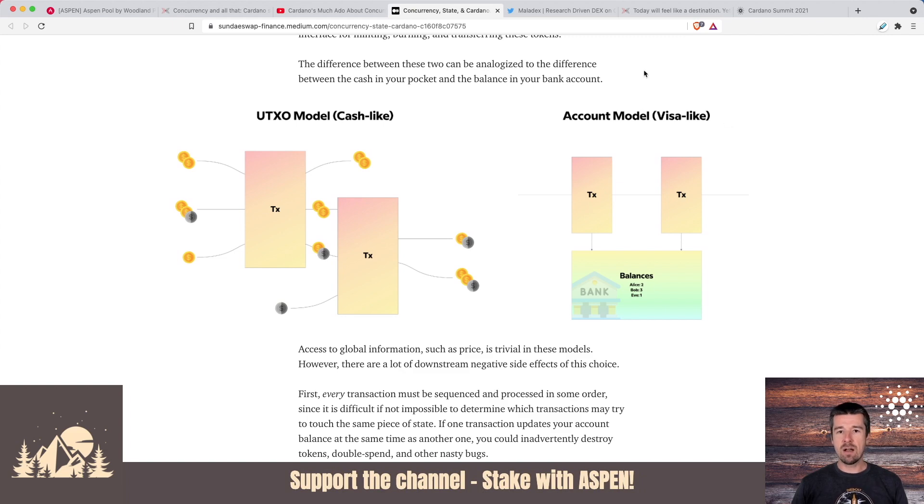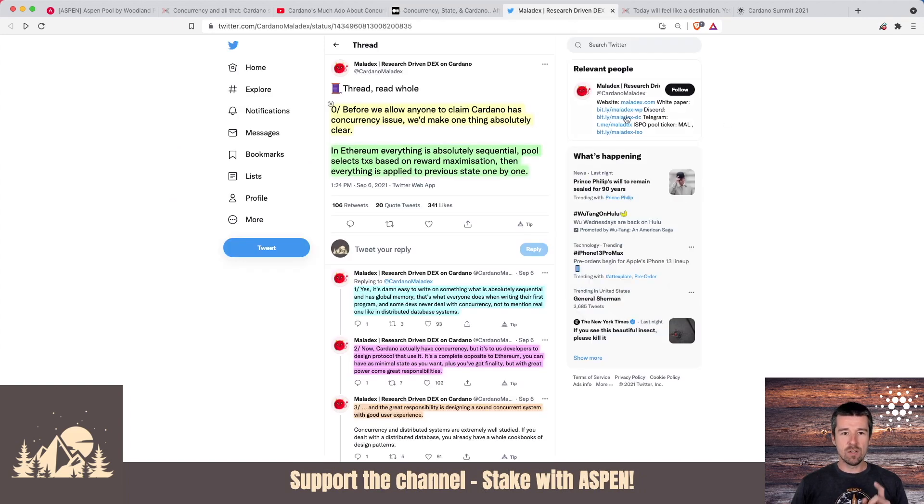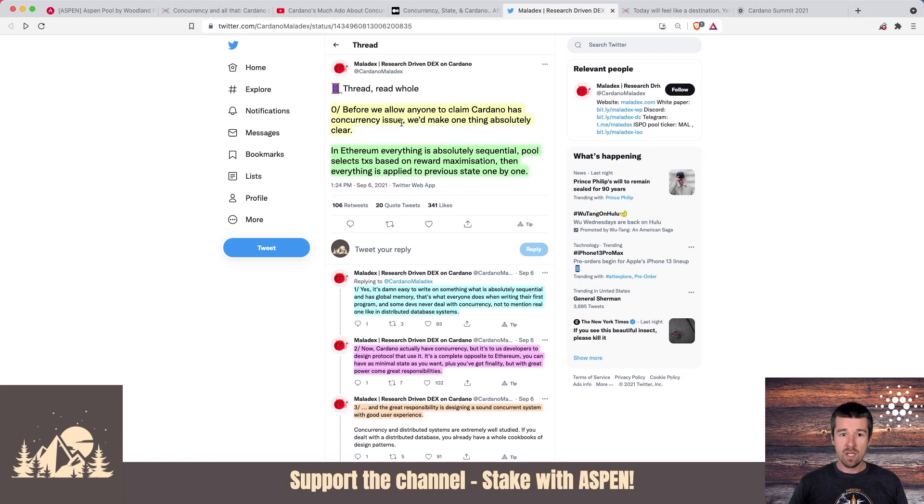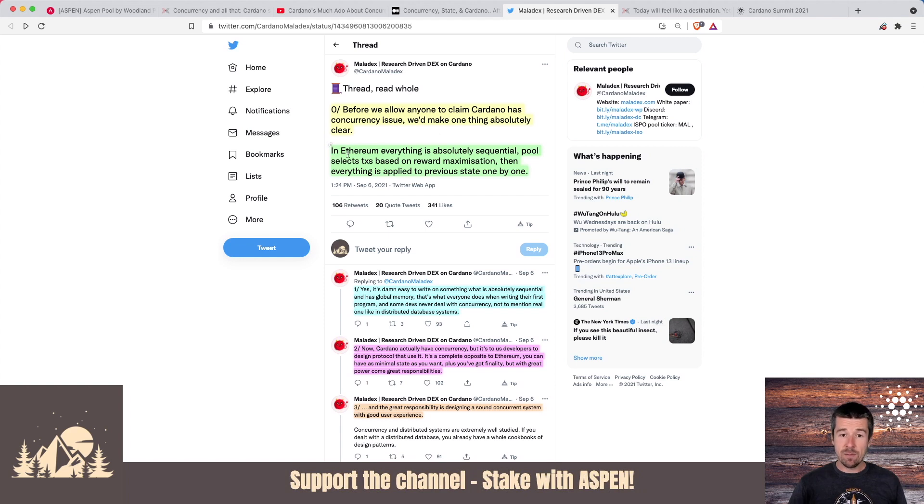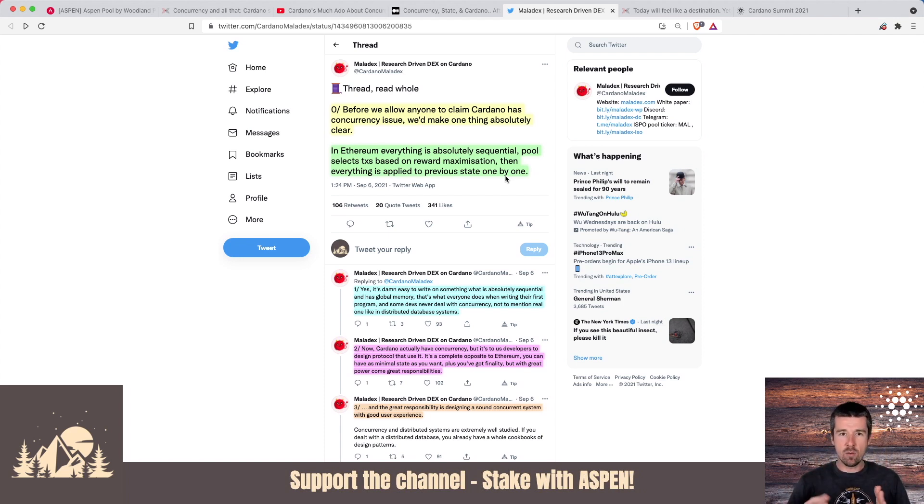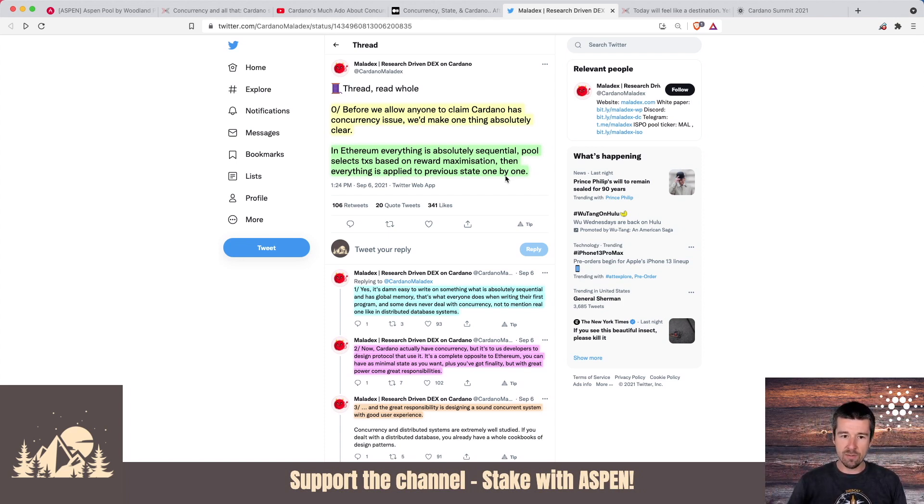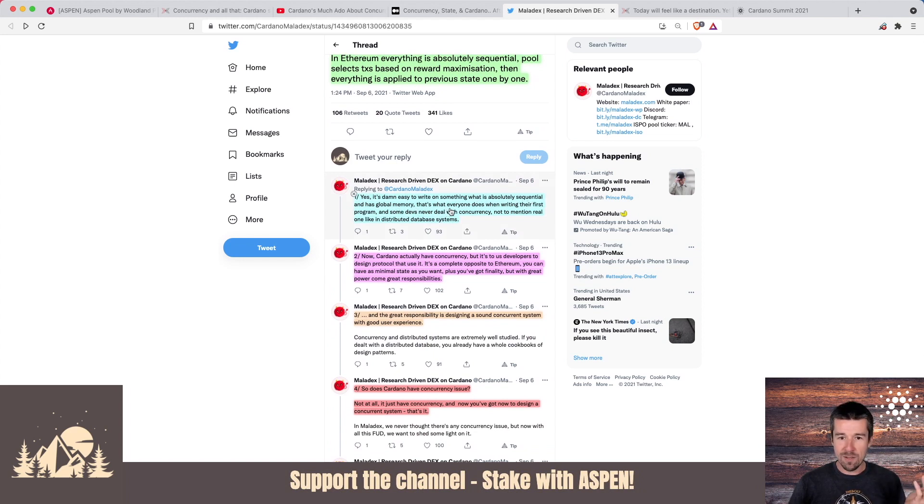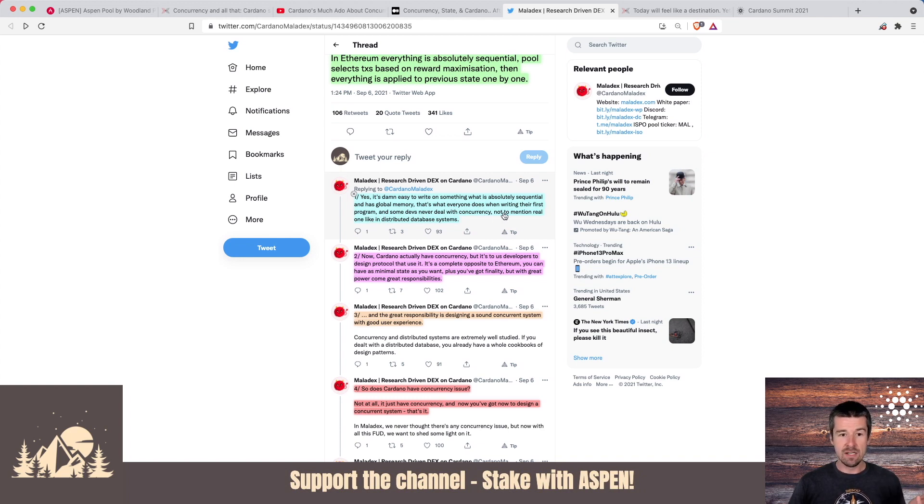But for the sake of time, a good TLDR is this Twitter thread that they shared. So let's take a look at this. This is from Maladex on Twitter. And in just a few tweets, they really sum it up really well. So before we allow anyone to claim Cardano has a concurrency issue, let's make one thing absolutely clear. In Ethereum, everything is absolutely sequential. The pool selects the transactions based on reward maximization, and then everything is applied to the previous state one by one, sort of layered on top in a monolithic way, a nice sort of stacking mechanism to keep track of everything. So yeah, it's damn easy to write something that's absolutely sequential and has global memory. That's what everyone does when they write their first program. And some devs never have to deal with concurrency, not to mention a real one like in a distributed database system.